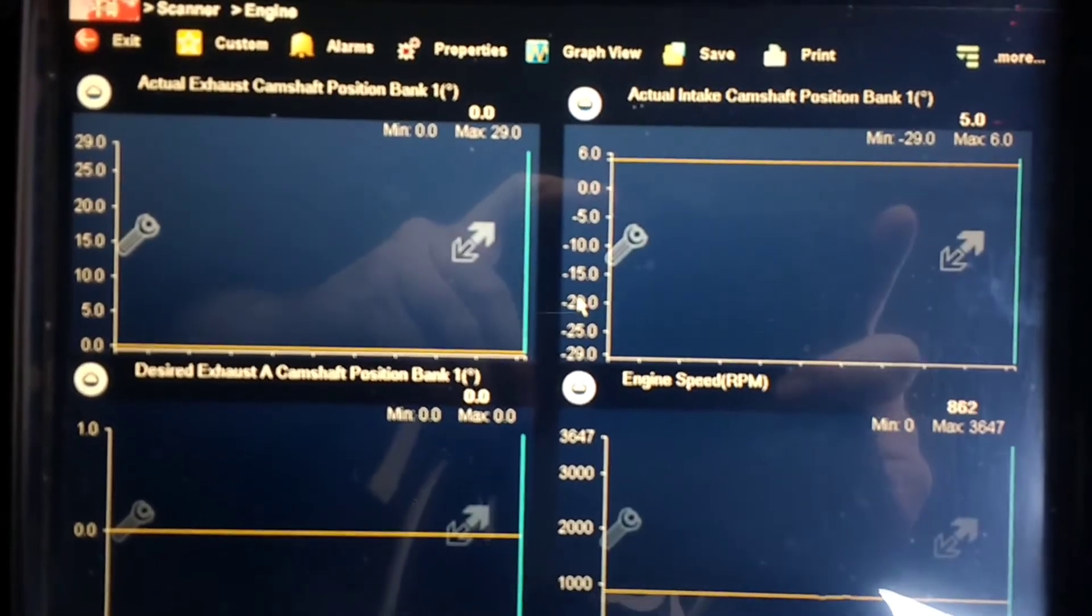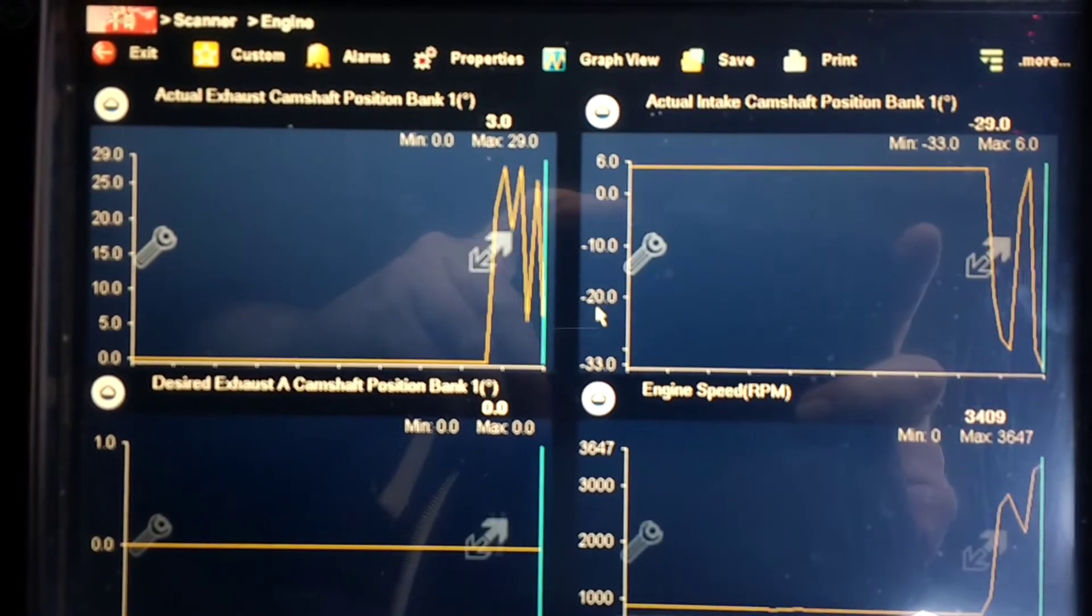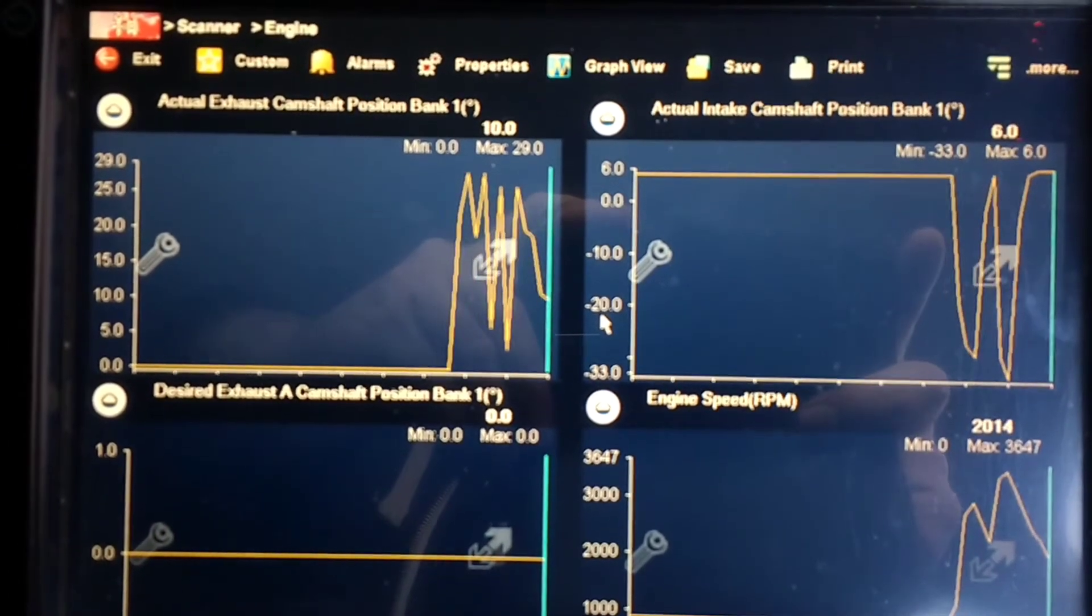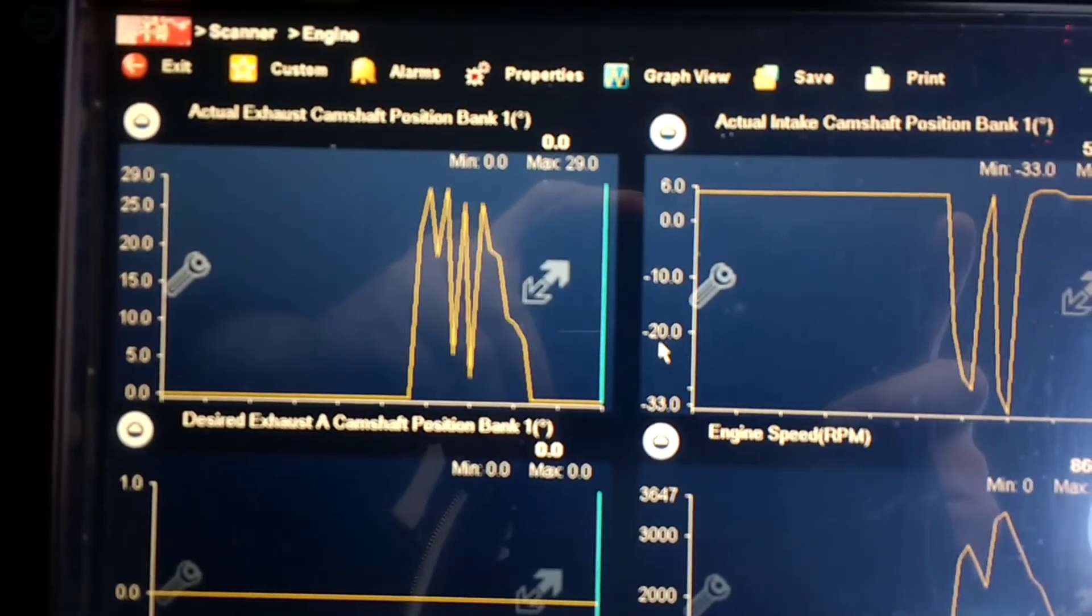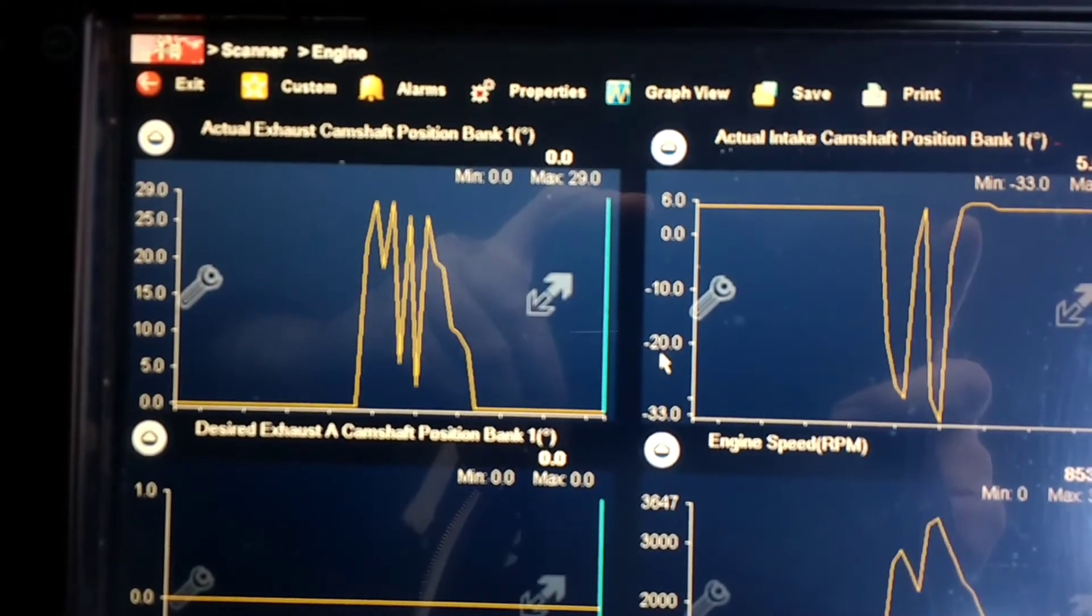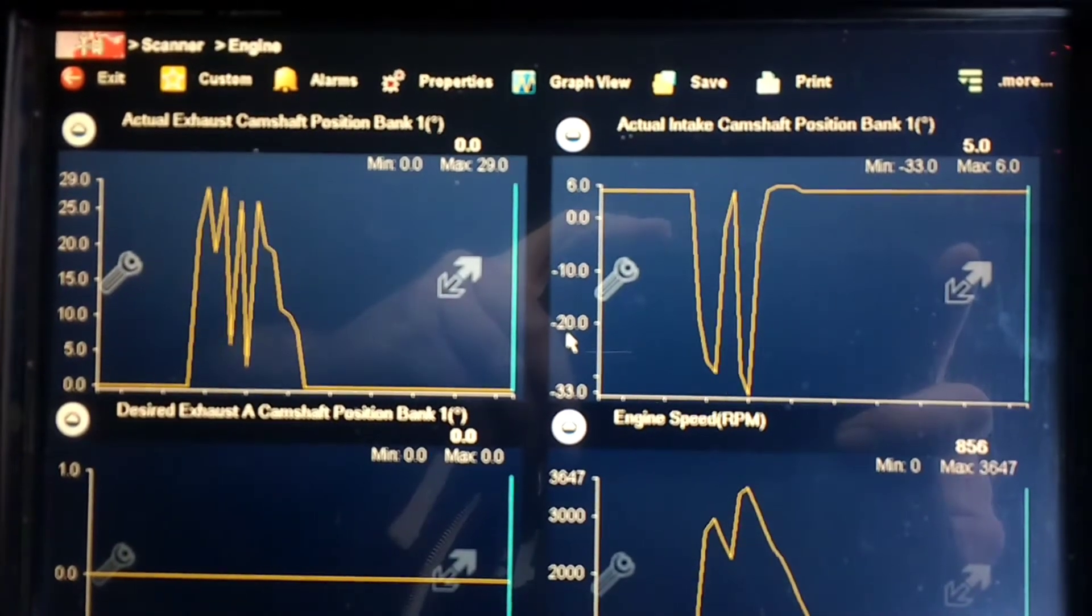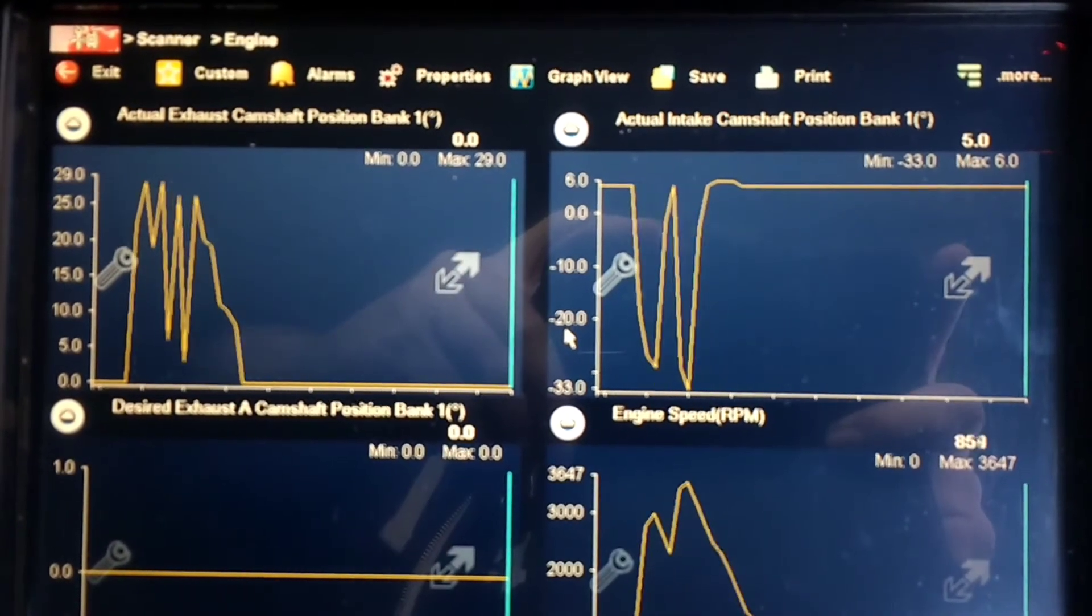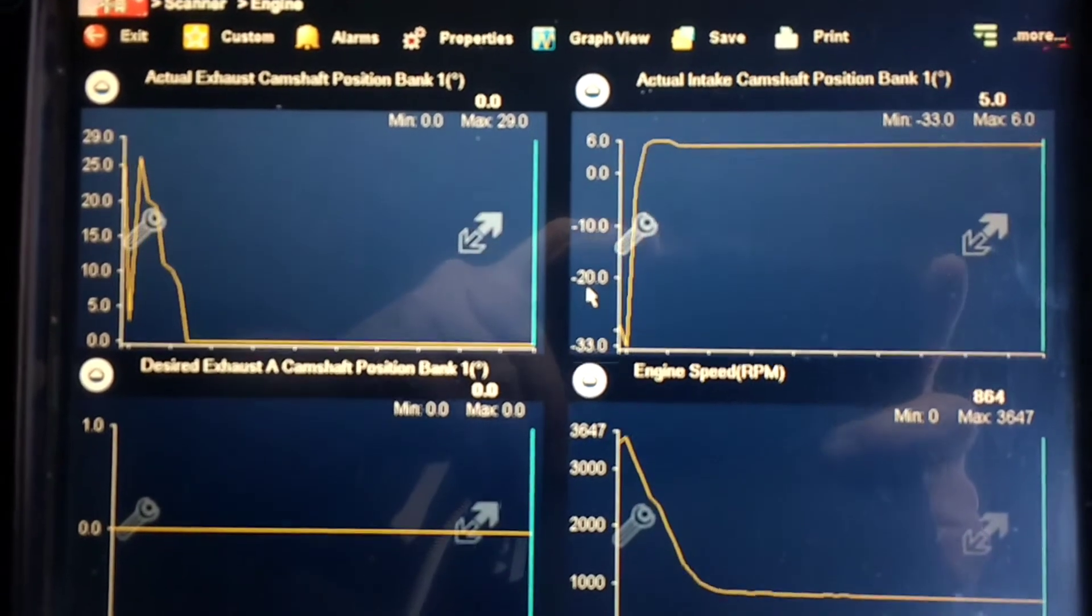See when I rev this car, watch this, they exactly mirror, well just about, mirror each other. You can see the exhaust goes positive 29 degrees but the intake goes negative 33 degrees so it's like exact opposite of each other.